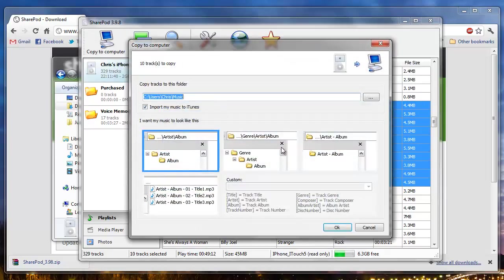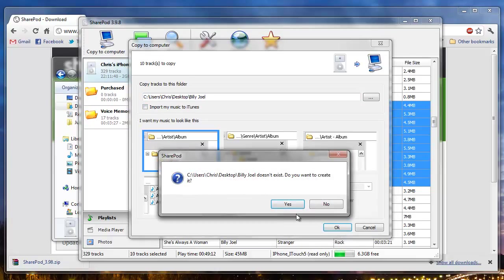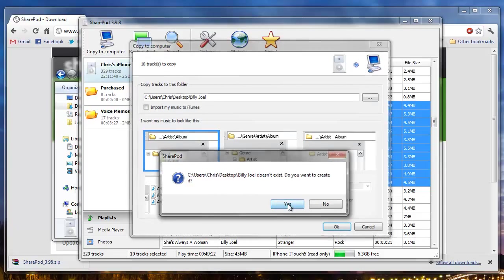We can select where I want to extract them to. We can automatically import to iTunes if we want to. Okay, let's just create a new folder here.